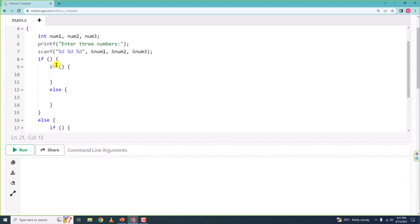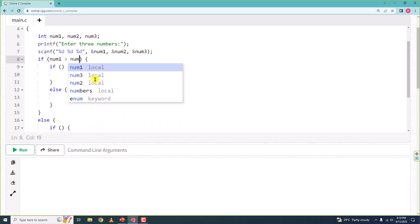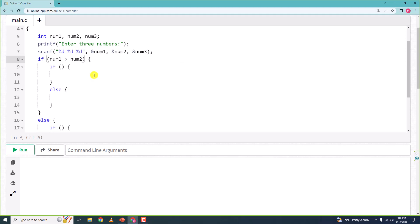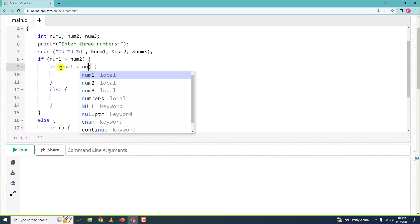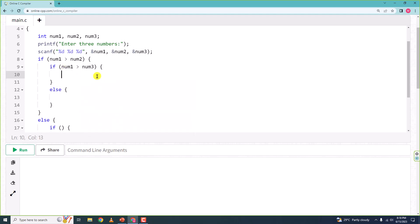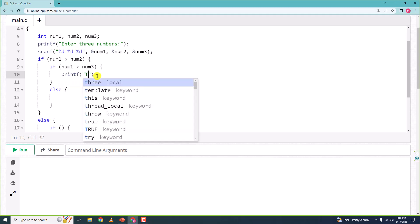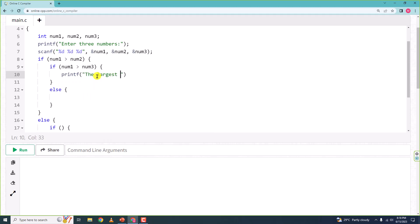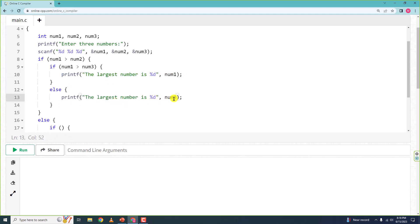First we check whether num1 is greater than num2. If that is true, we then check whether num1 is greater than num3. If that is also true, it means num1 is the largest, so we print 'the largest number is %d' with num1. I will explain the logic after writing the full program.